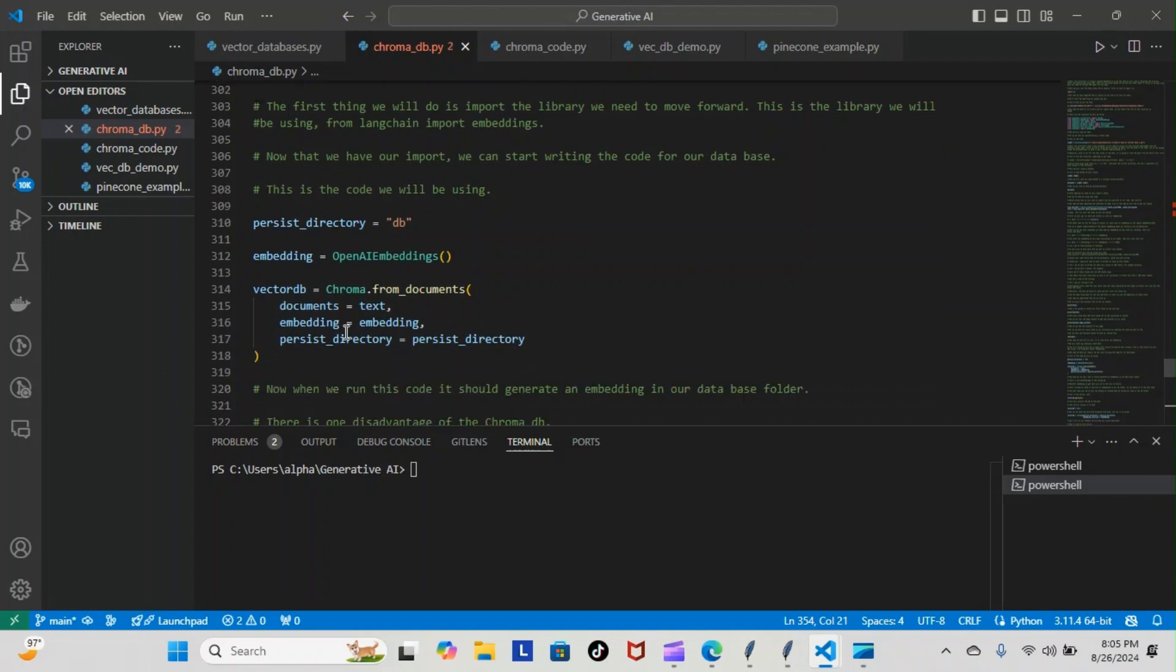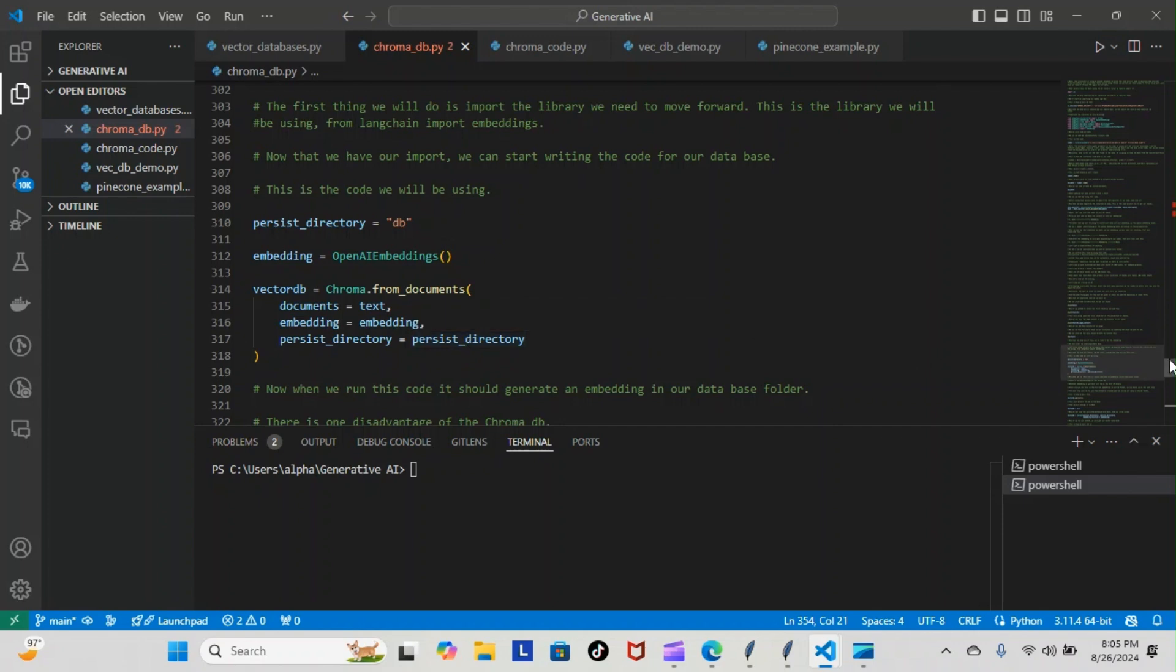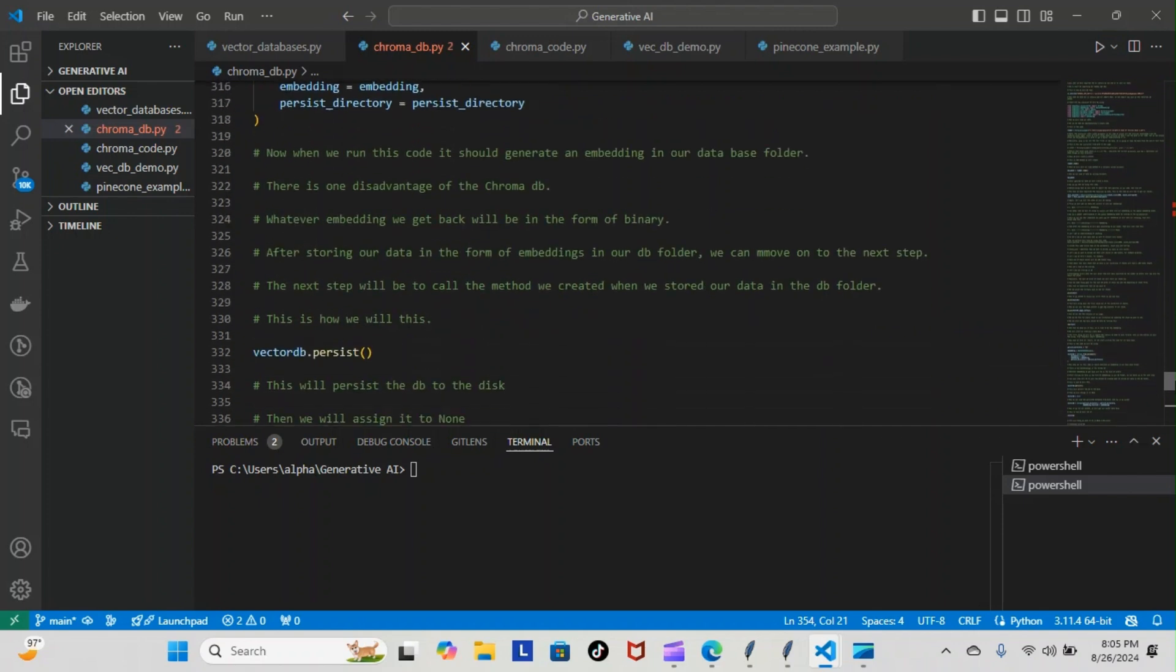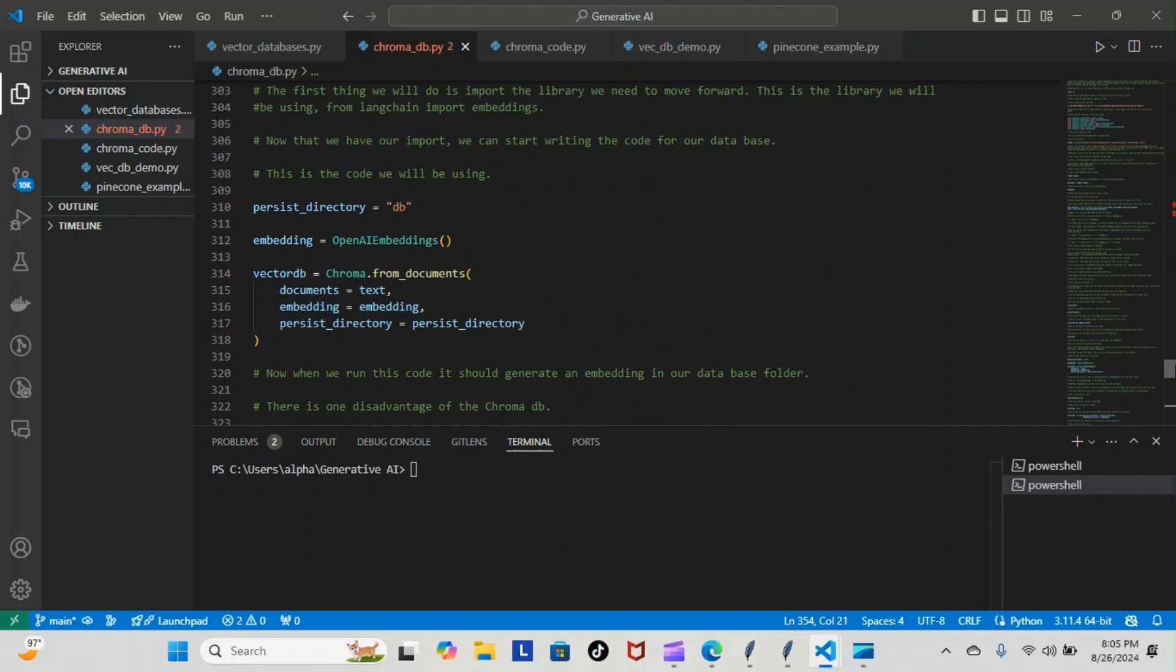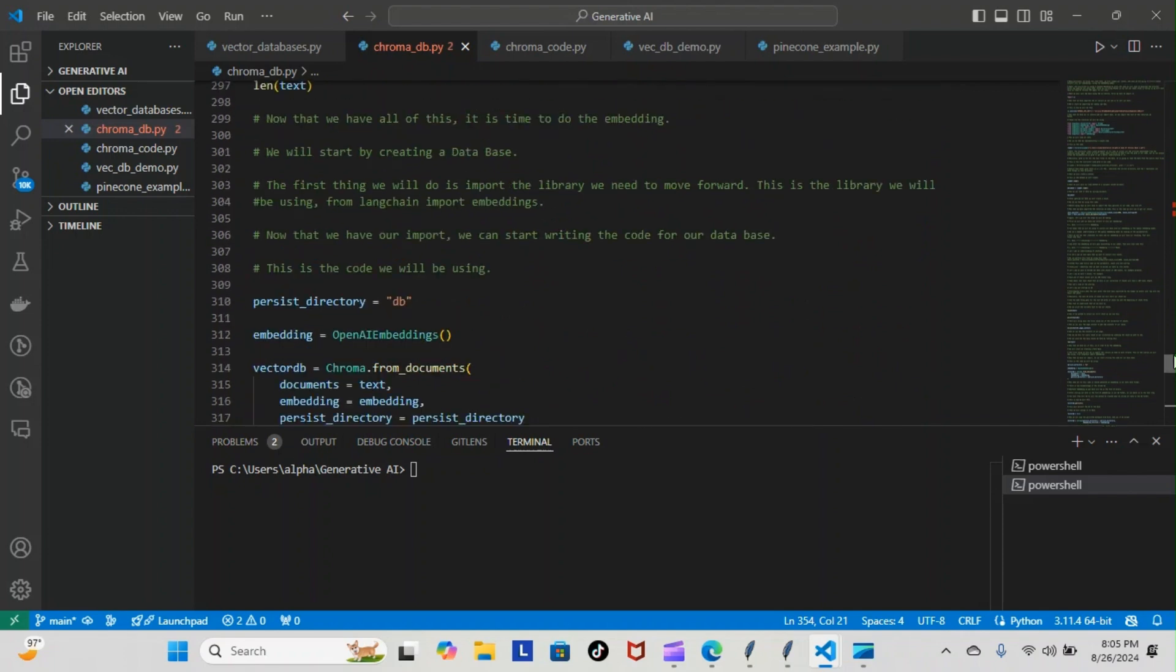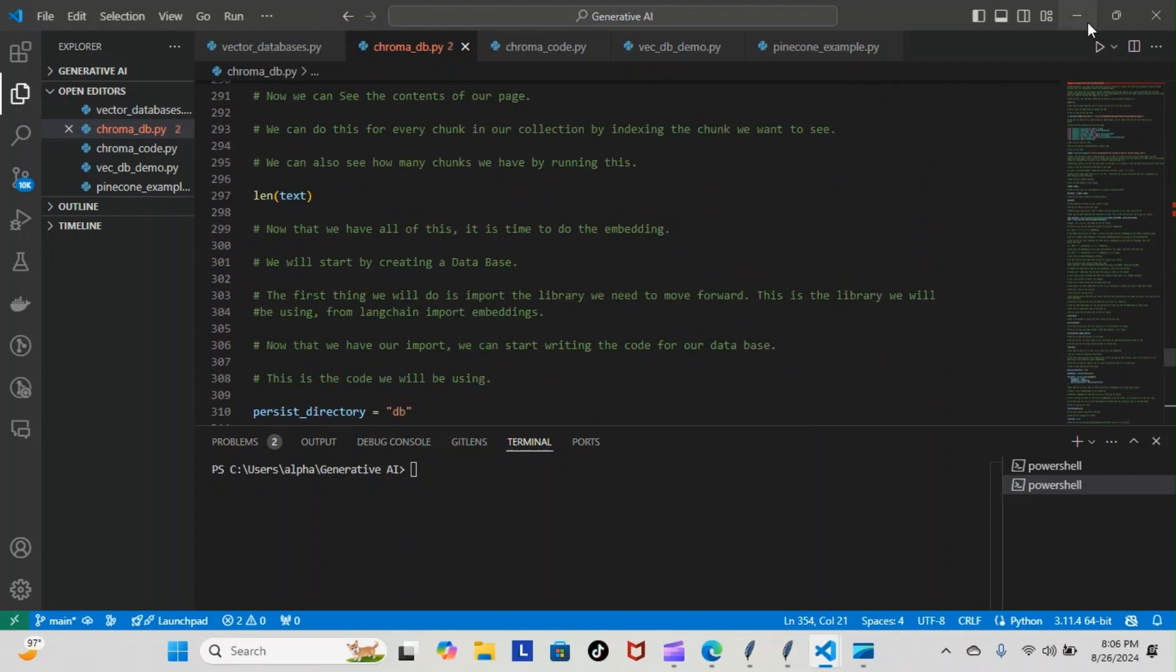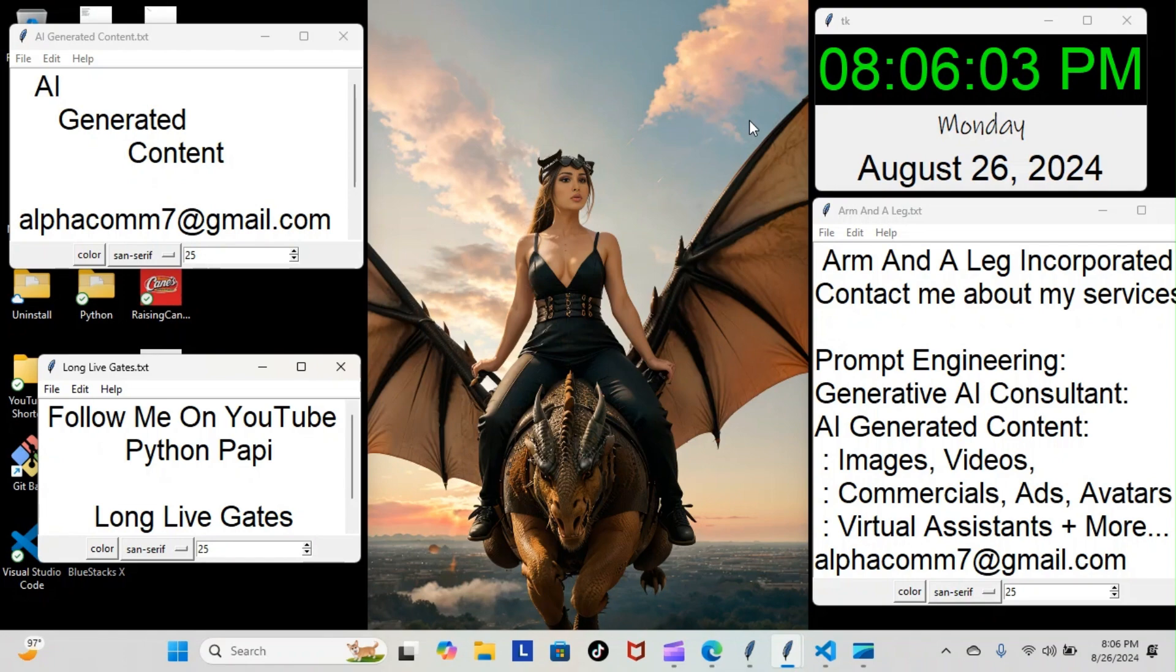Now basically that's all we started for right now. We're not going to write the entire code, we're just getting it started. But yeah, as we move forward I will keep you posted every step of the way of course. This is the Python Poppy, you guys stay gucci.